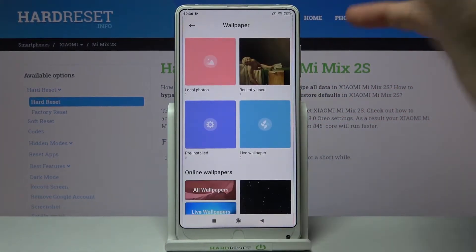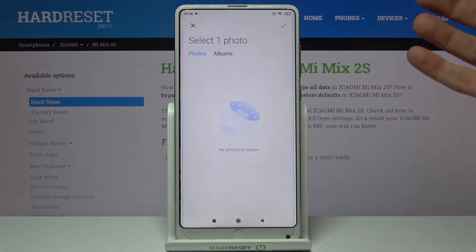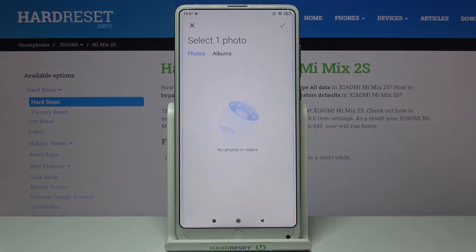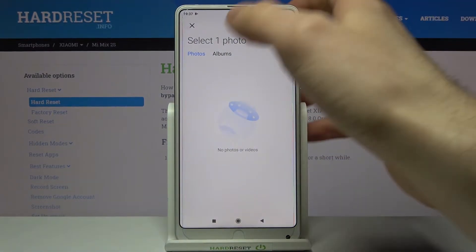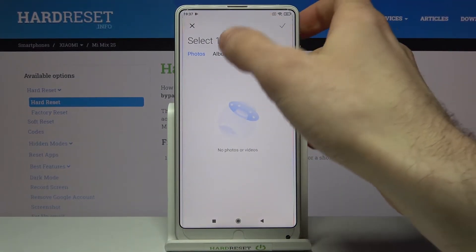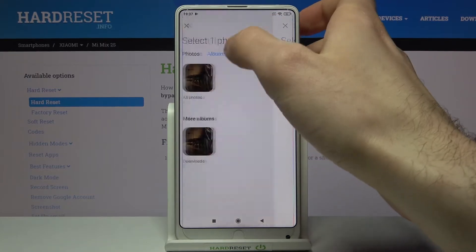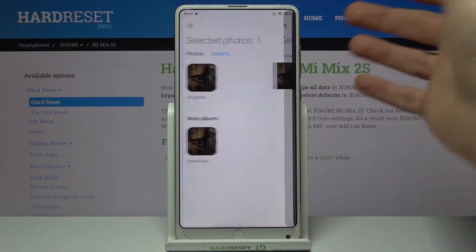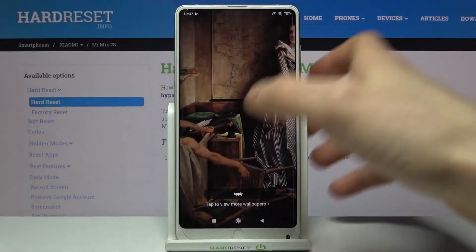Then select the image which you want to set as your lock screen wallpaper — let's select this one for example.